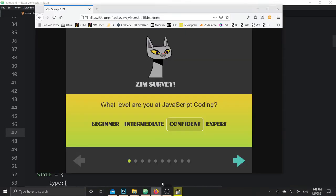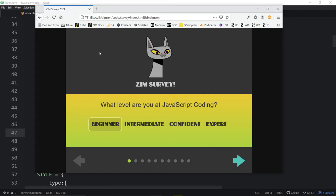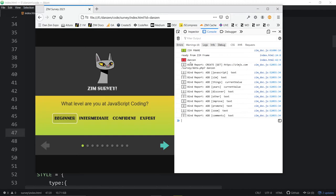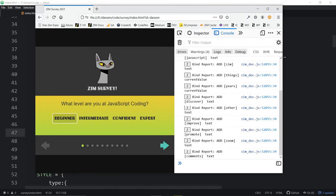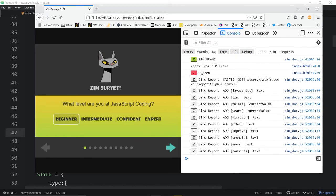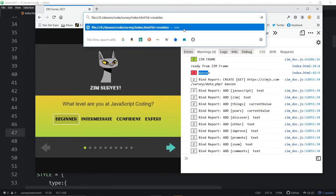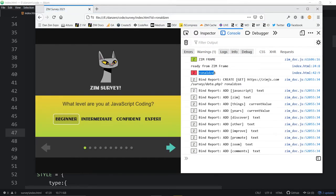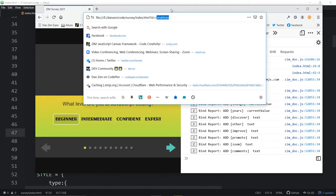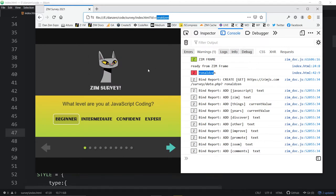If we change this to 'Ronaldzen' and hit enter, we see 'Ronaldzen' in the console. What we've done with this survey is put it into Zim Slack — that's our Slack channel at zimjs.com/slack. We've sent messages to each person with their Slack ID. When they do the survey, they don't have to fill in their name — it'll be done for them via the query string.